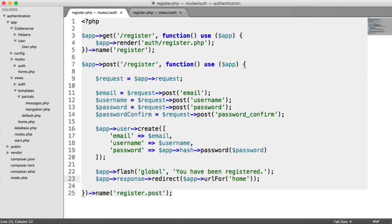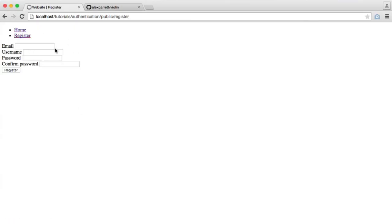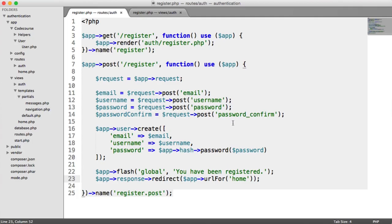Now it's time to validate the registration form, because at the moment we're not validating anything. We're not validating whether an email already exists, we're not validating a username, and we're not checking that the two passwords match. In the next part of this series, we're going to do the unique email and username validation. But for now, we're just going to input some basic validation and send the user back to the view with any error messages displayed. And this is extremely easy to do.